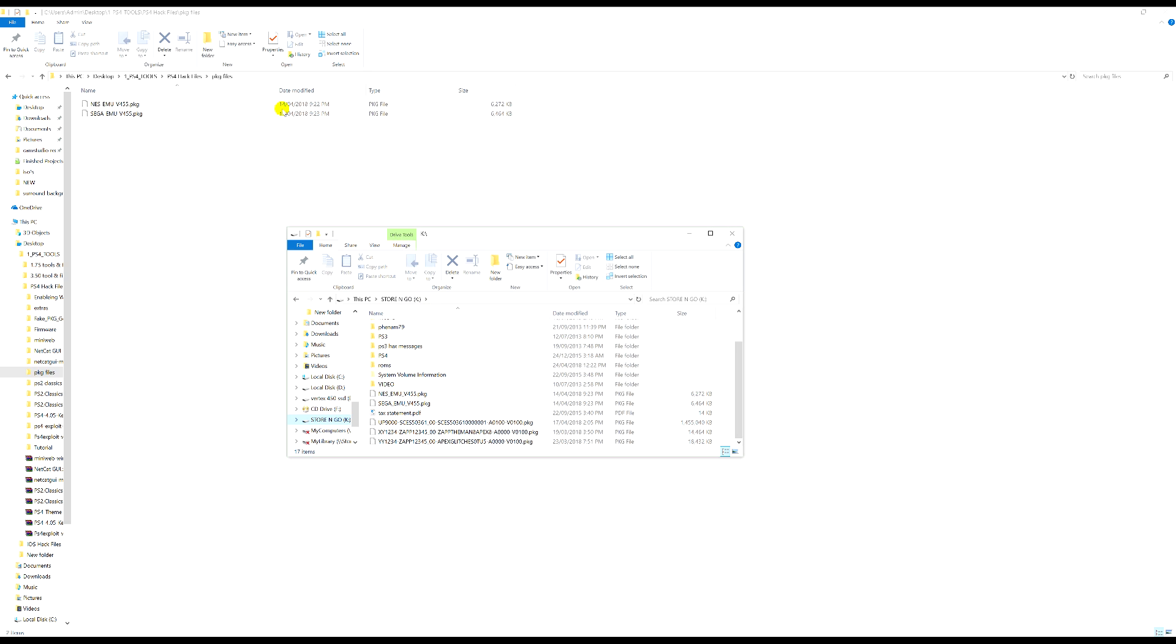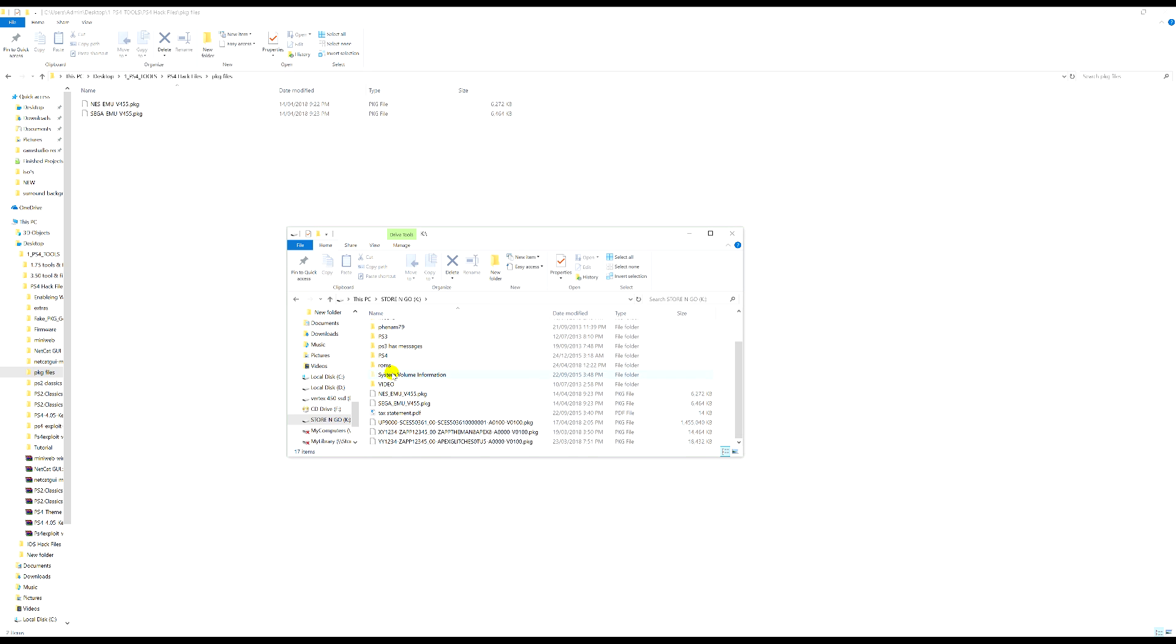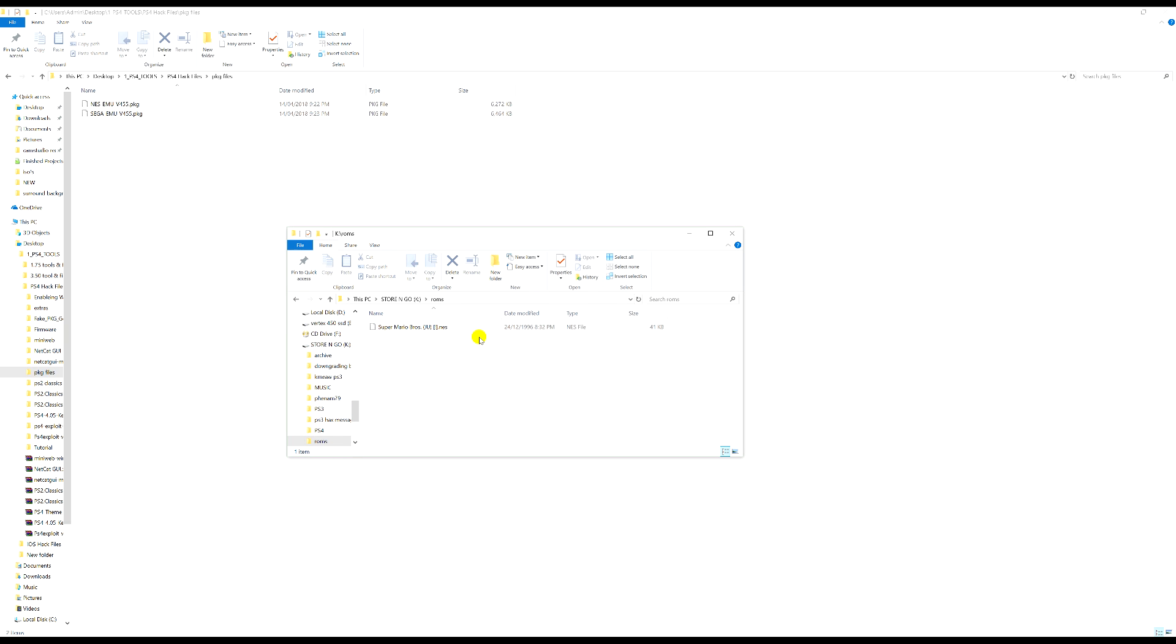You're also going to want to make a folder called ROMs, so right click or just press Ctrl+Shift+N if you're on Windows and make a new folder called ROMs. I've already done mine so I'm not going to replace the one I've made.